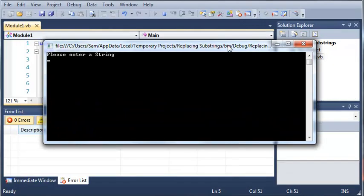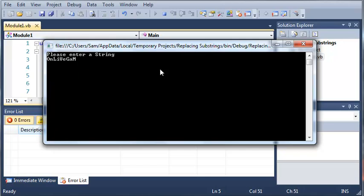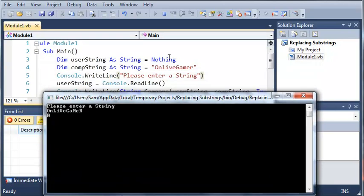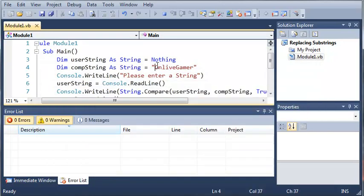So if I type it like this, it's going to give us a value of zero because it compares it case insensitive and it just checks to see if these are the same as OnLiveGamer.